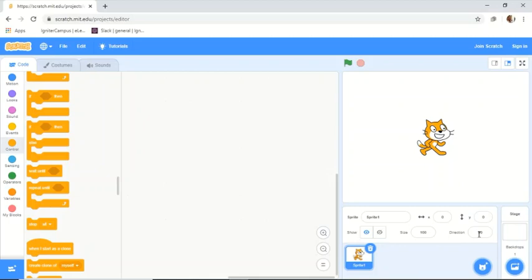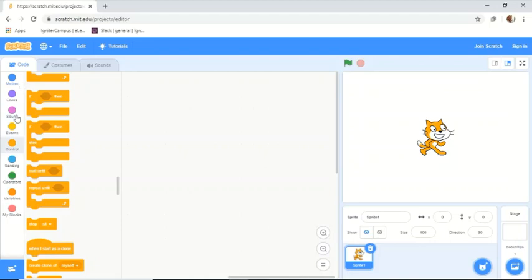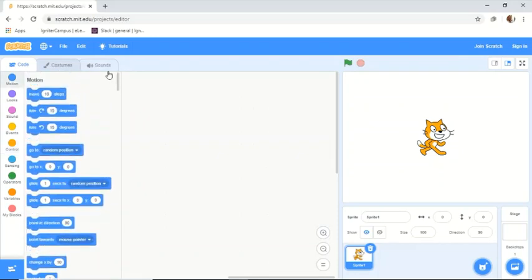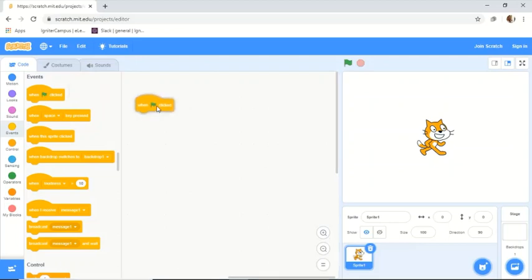When you go to the link, this is the screen you'll get. On the left side we have the code blocks — the set of instructions we'll use. In the middle is the place where we create the script. On the right you can see the output or final results of your code.